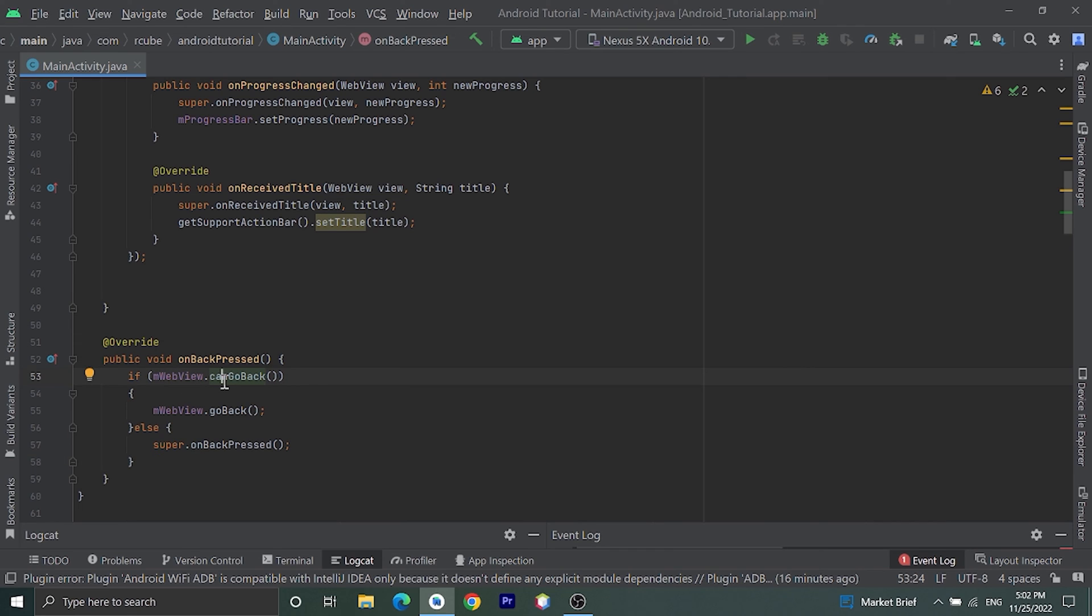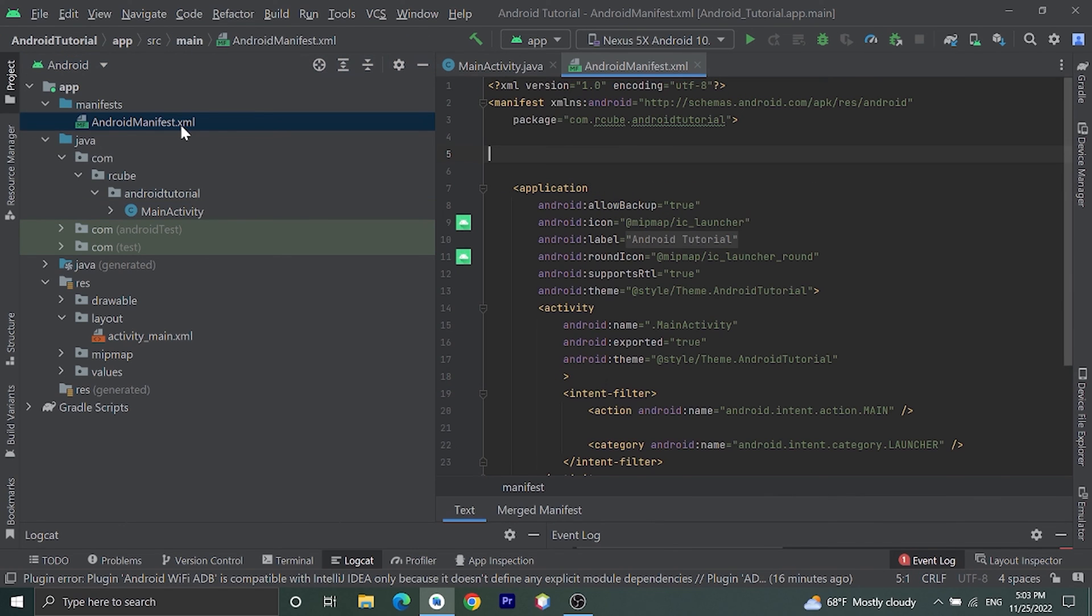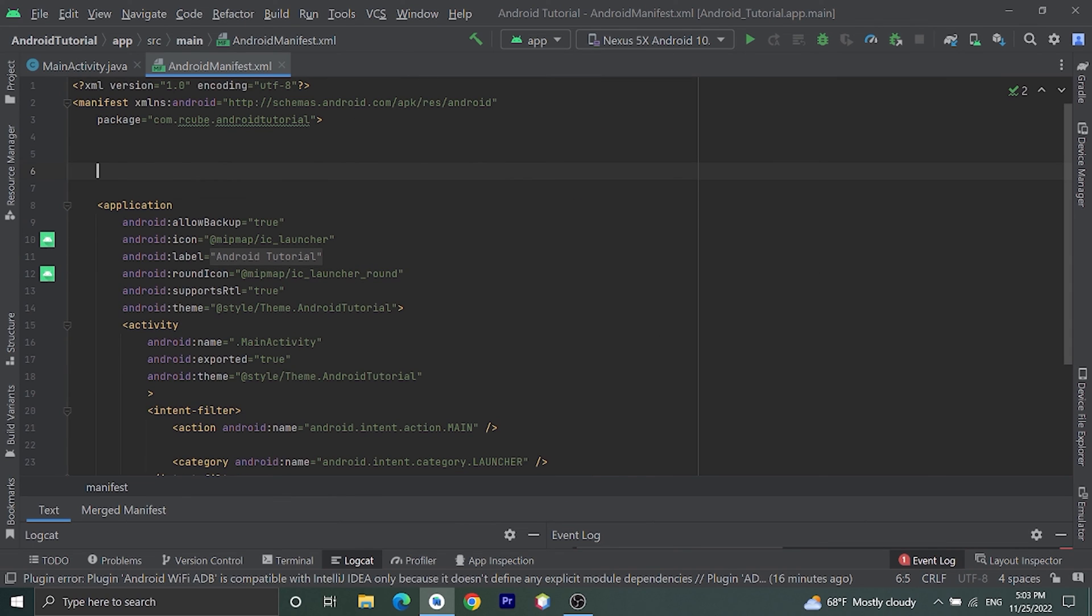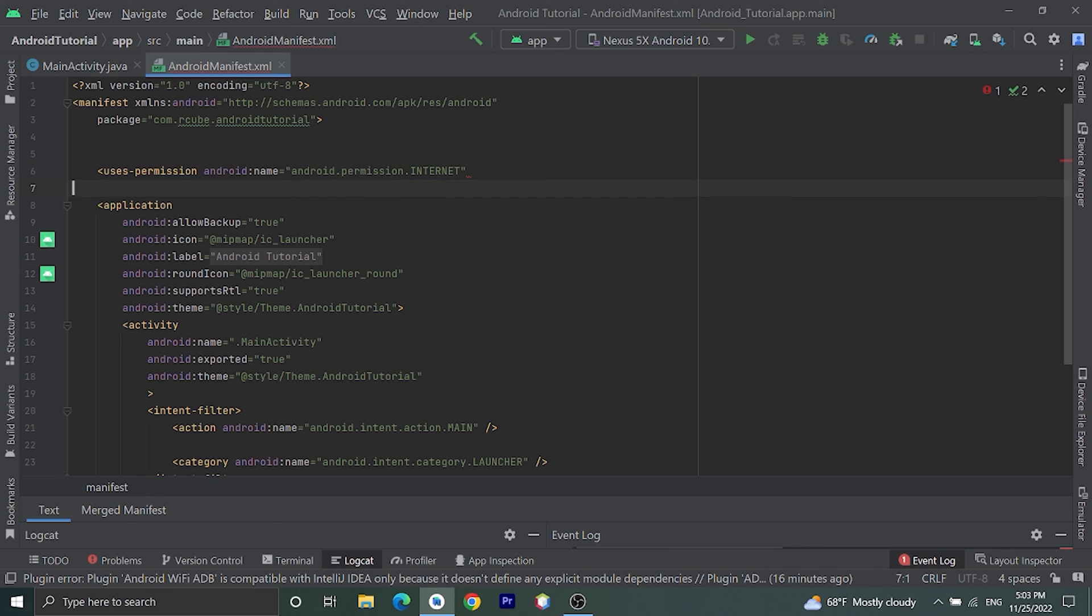This method will check if you can go back in website, we will go back in previous page, but if we are in main page of the website we will close the application. One last thing remaining: to load website from internet we need to add internet permission. Let's go to AndroidManifest, open that, and here let's add permission as uses-permission android.permission.INTERNET.